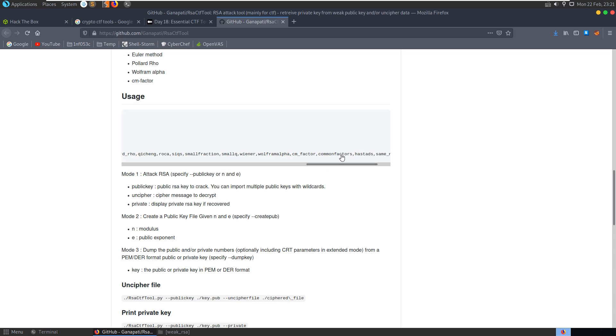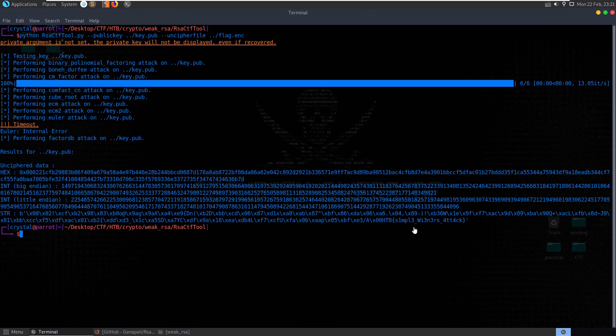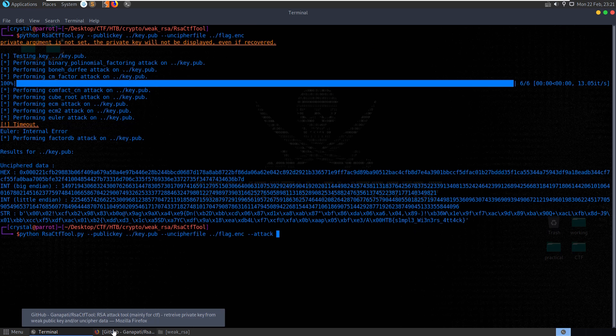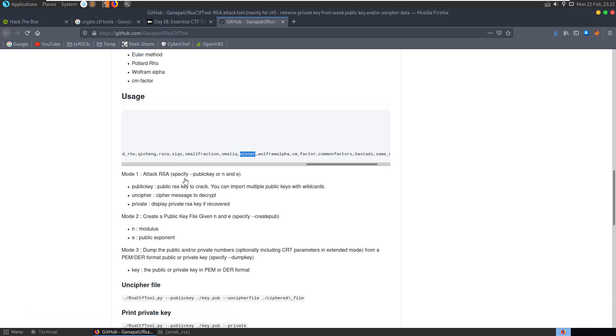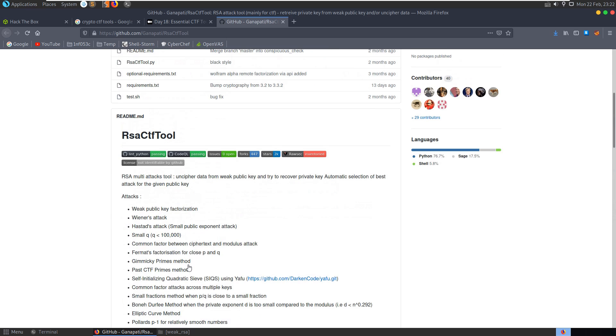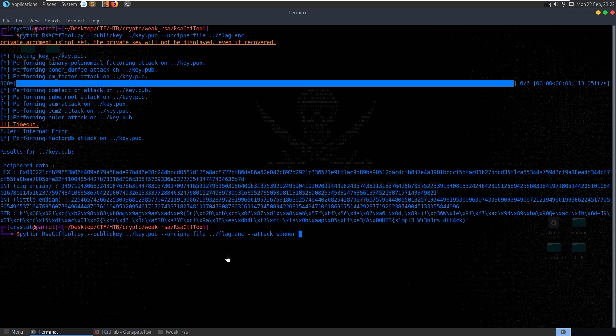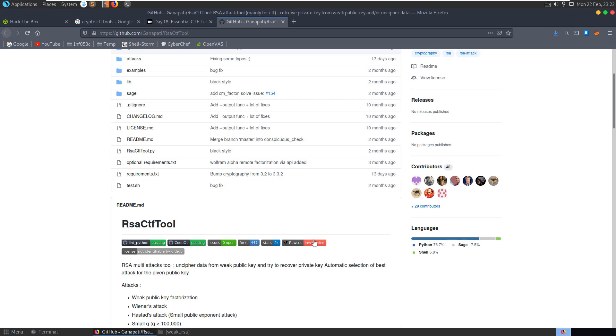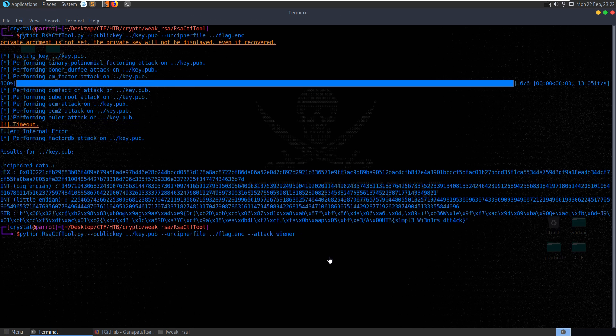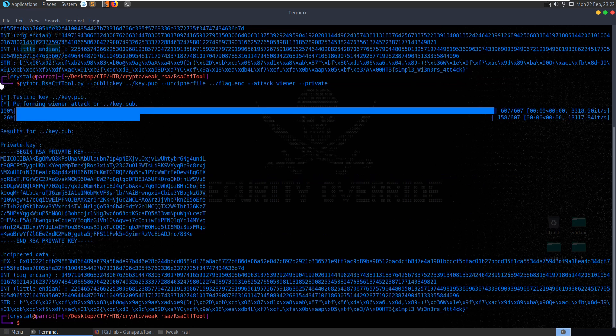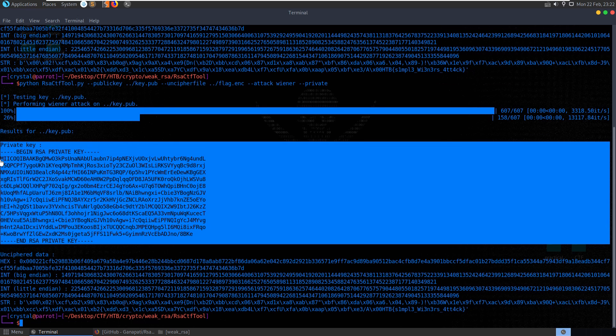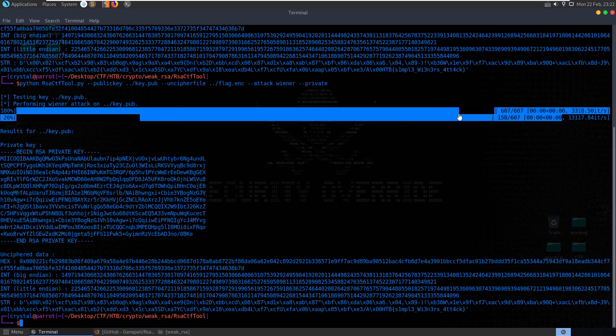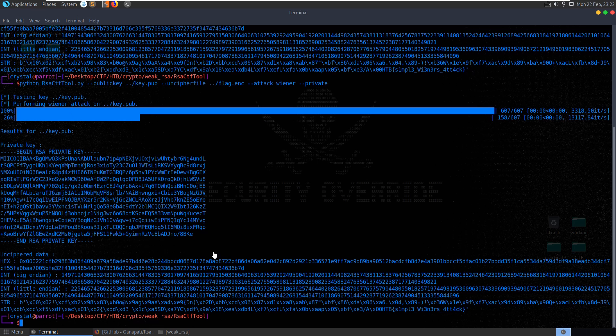so if we were to just specify that attack we could do dash dash attack and what was the option for private? I think just, is it just dash dash private to, we'll do dash dash private I think, attack, wiener and dash dash private. All right so that retrieved us the RSA private key and it ran very quickly as you notice there compared to the previous one it actually gives us the time in here as well it's less than a second to perform the wiener attack and it's giving us the unciphered data in various formats